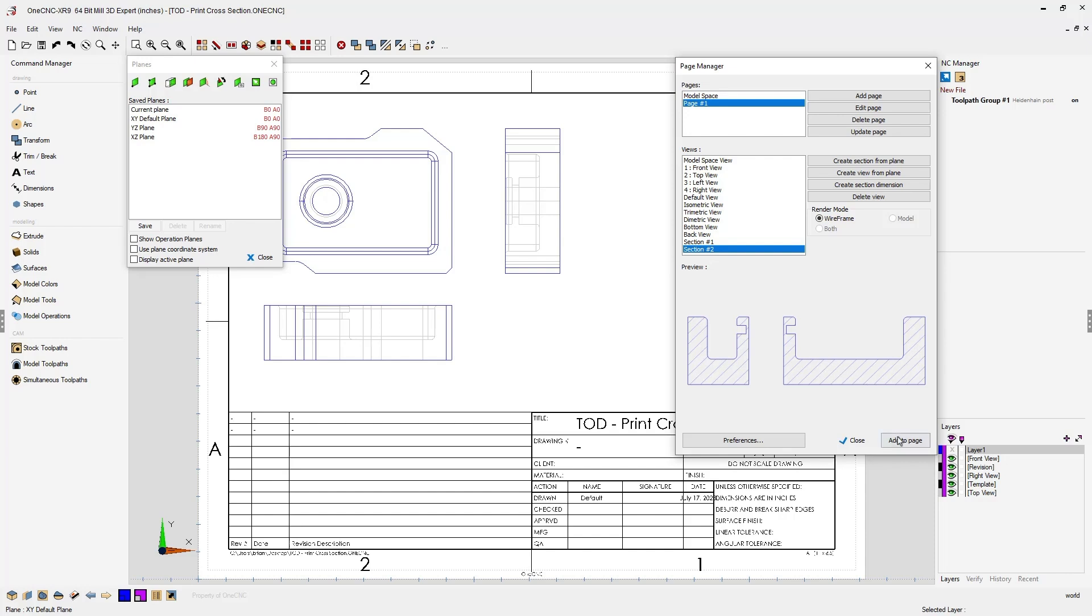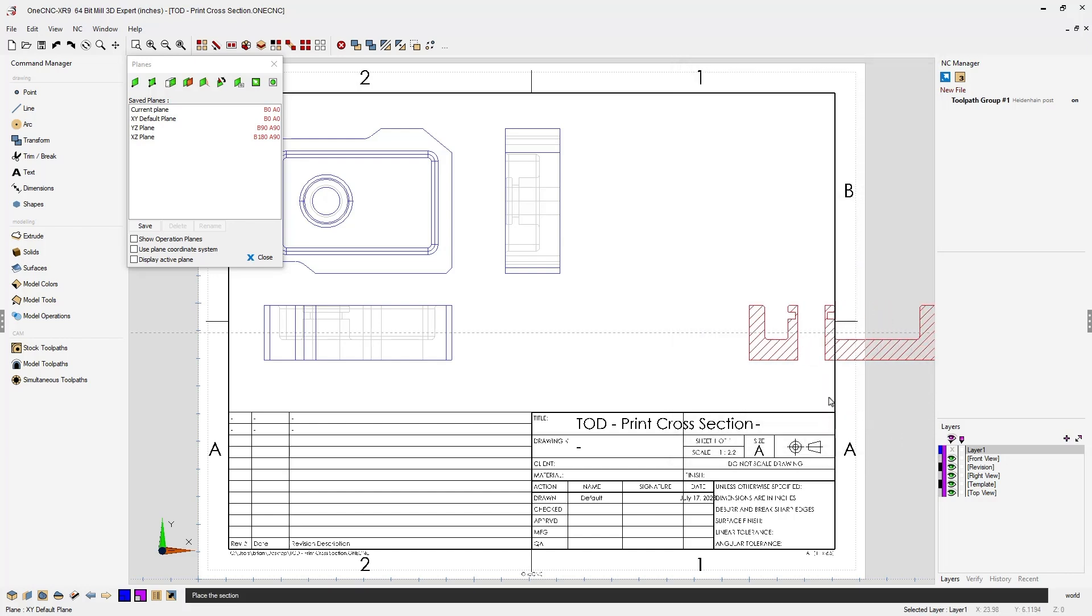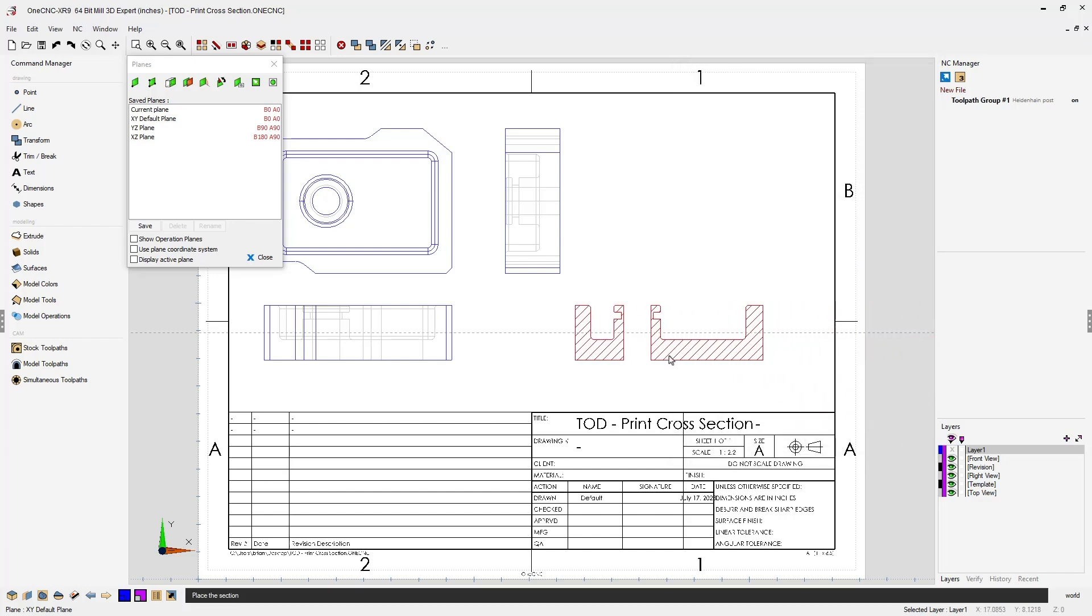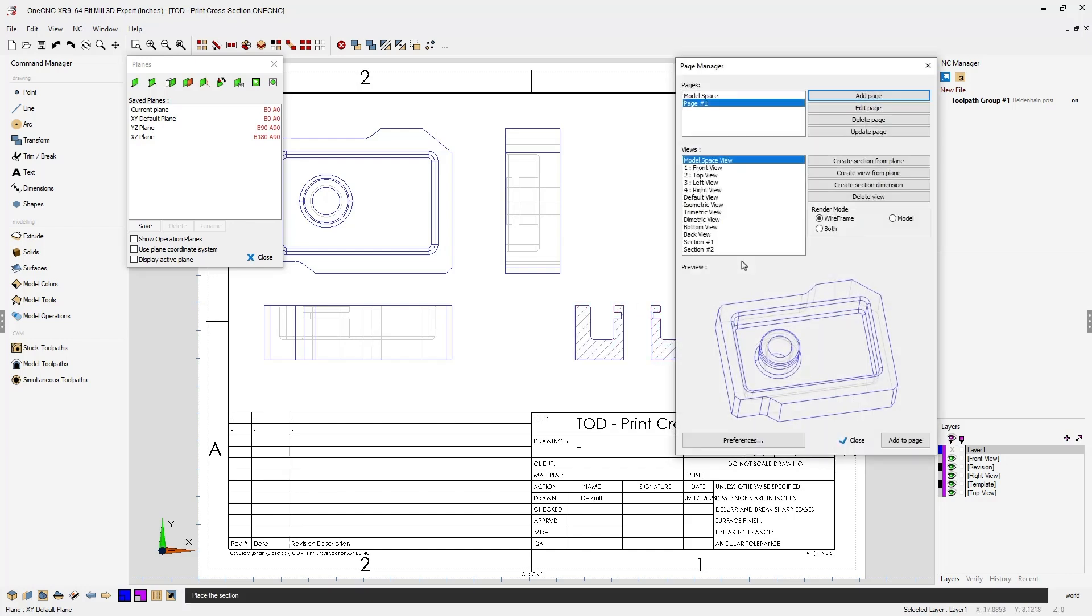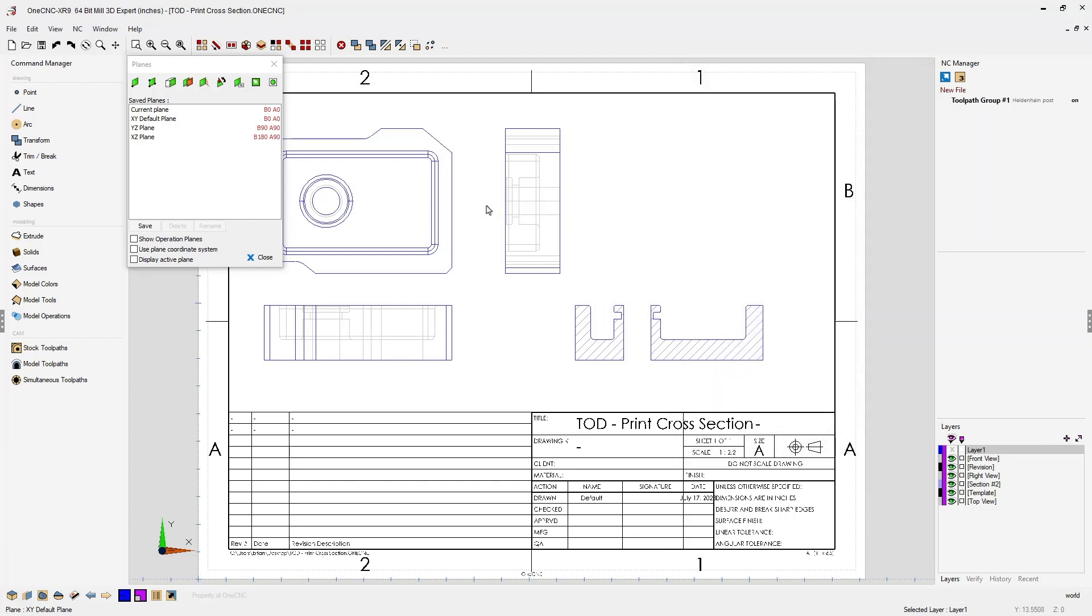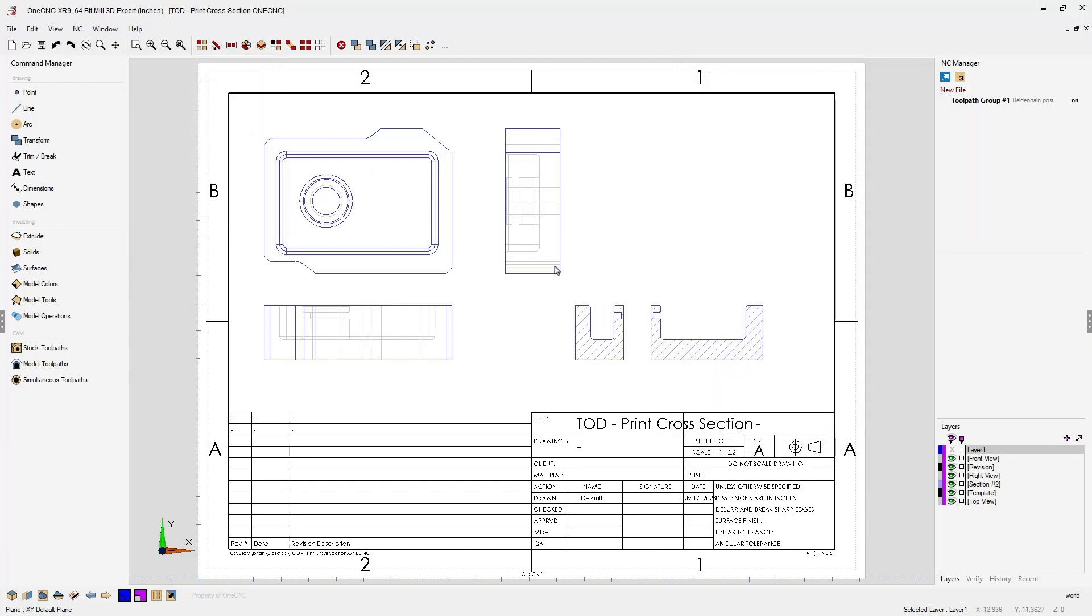All I need to do now is select add to page. And I can drag and place that anywhere that I'd like. Once we're done with that, I'm going to close the page manager and that's it. It's a very fast way to create cross-sections using OneCNC.